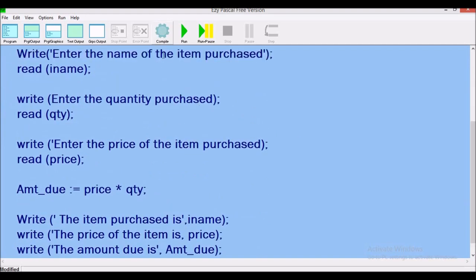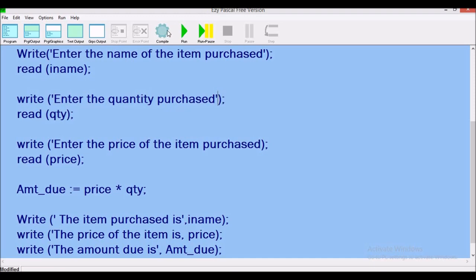When we compile, we check for errors. It says 'unknown identifier' because we did not declare it as a variable and did not enclose it in quotation marks — single quotes. Compile again: it says 'line is too long' because we have an opening quotation mark but no closing one. After fixing that, we compile successfully, which means we can now run our program.